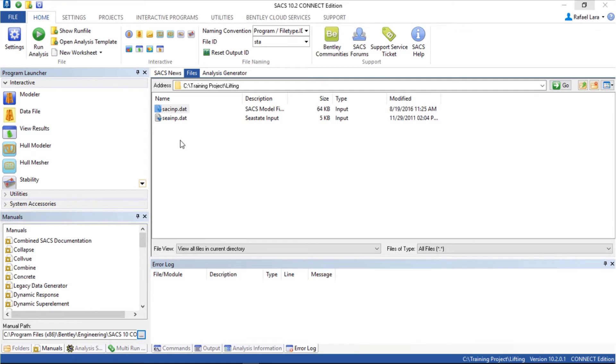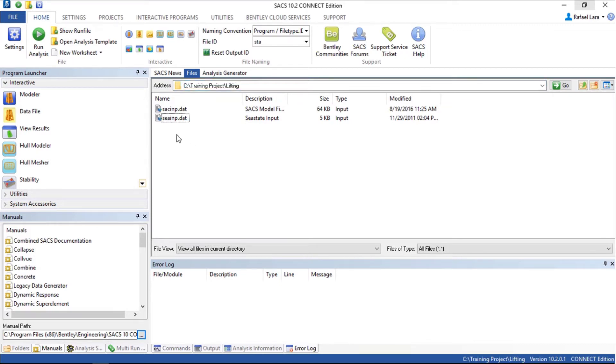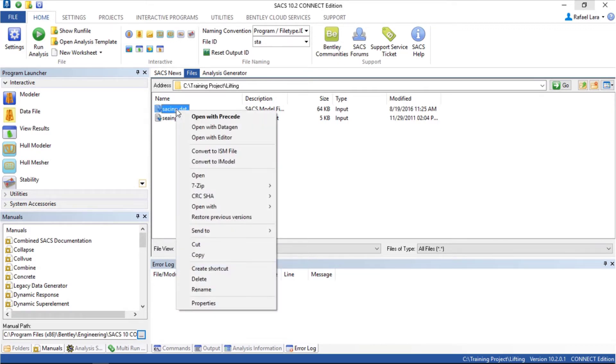Here we have two files that came from the SACI analysis I talked about. Let's open the model file and proceed to show you the model.